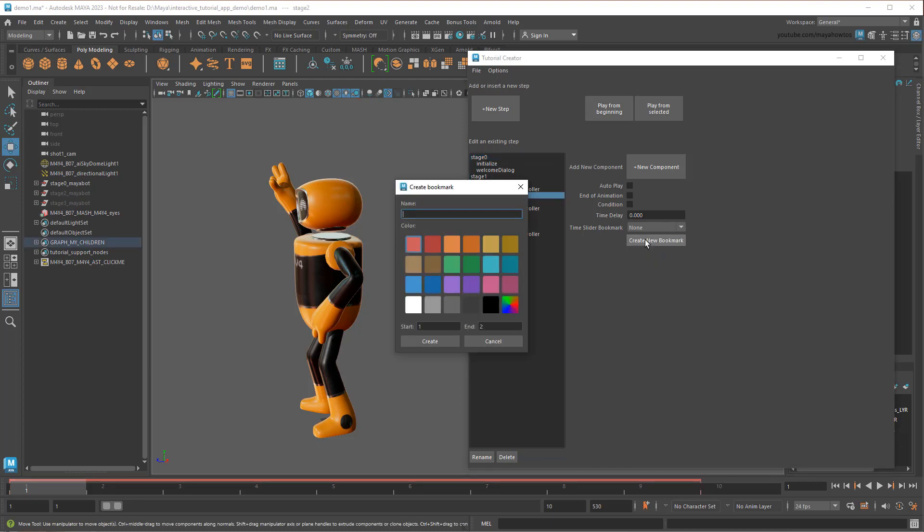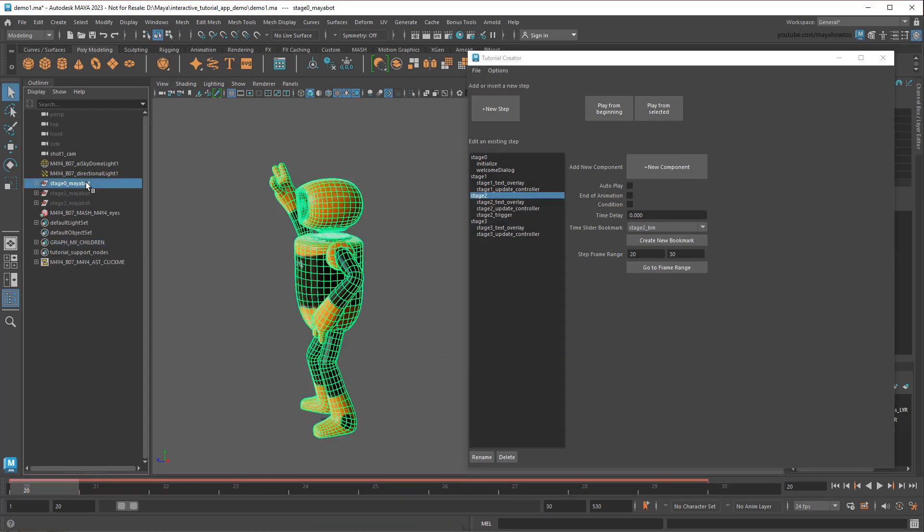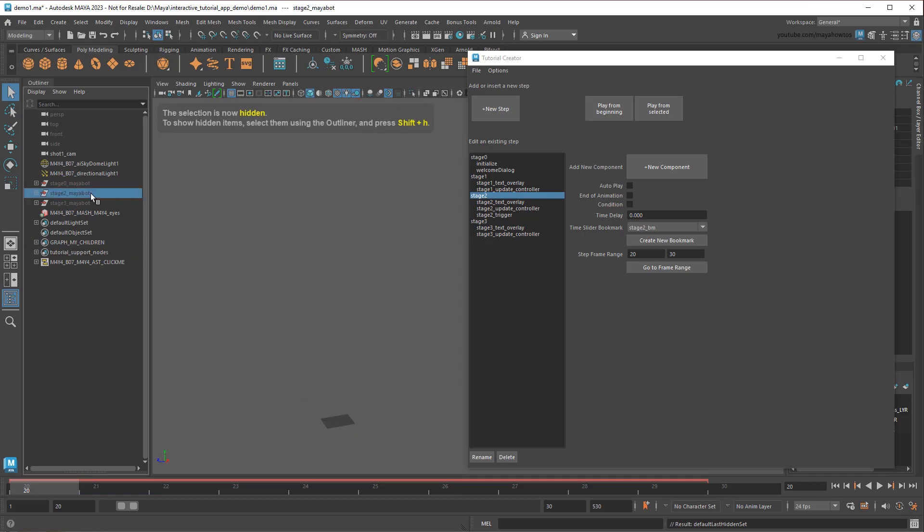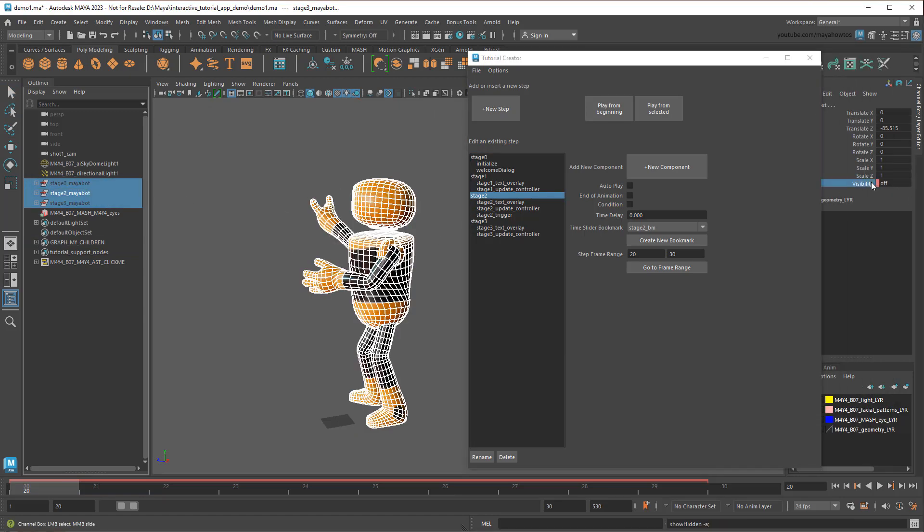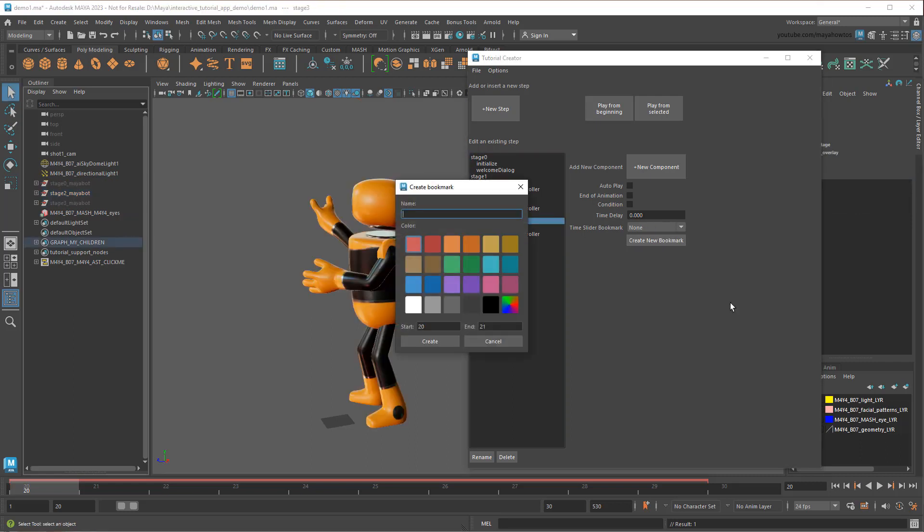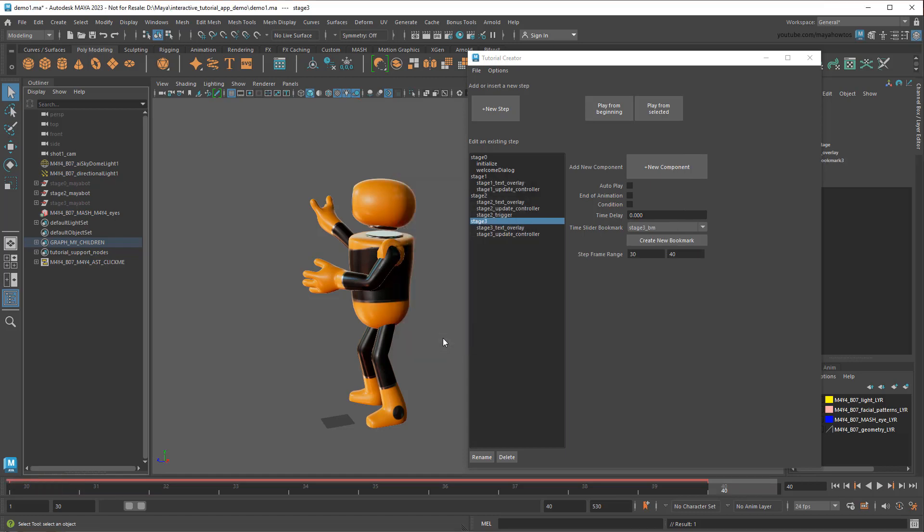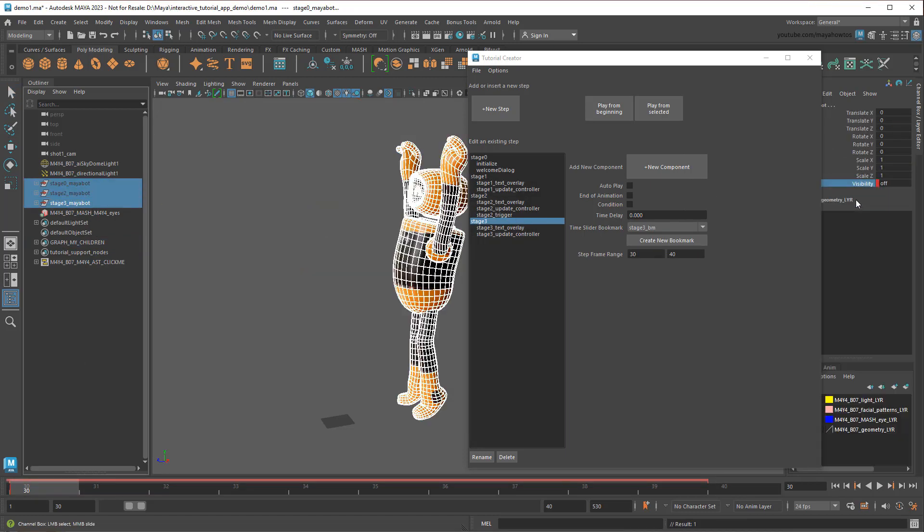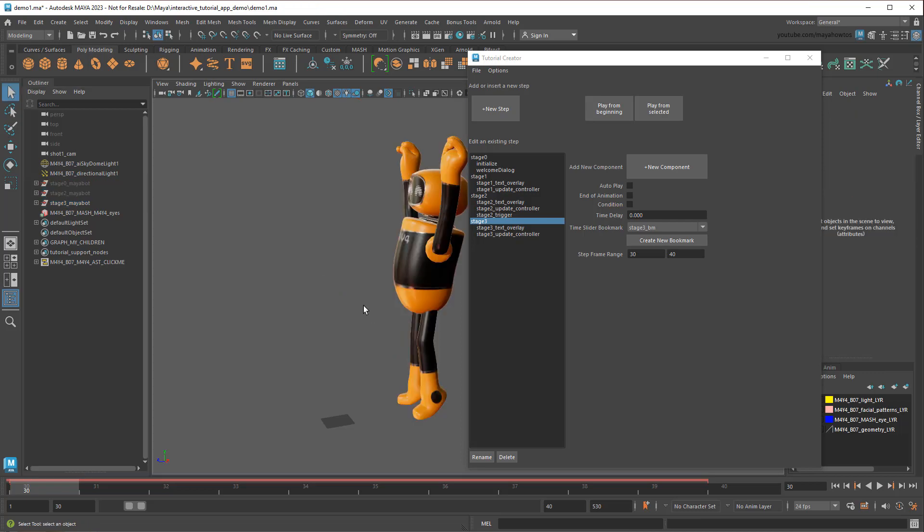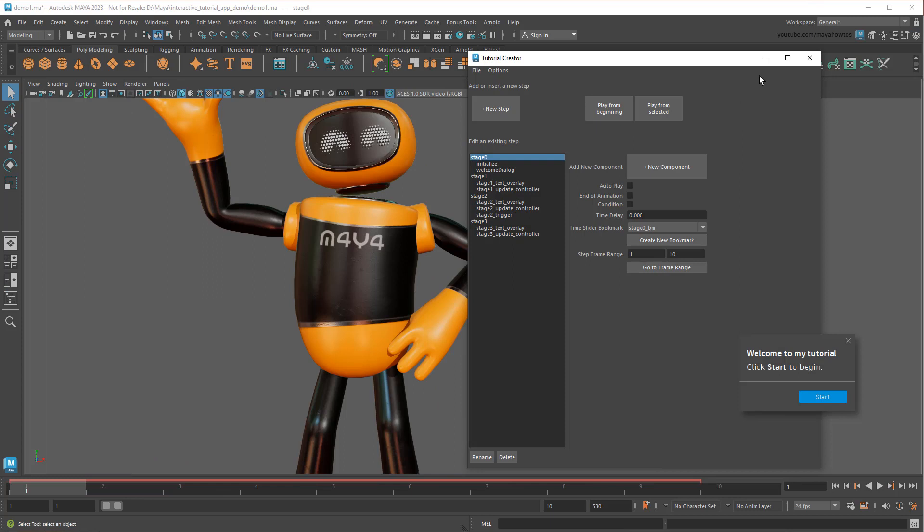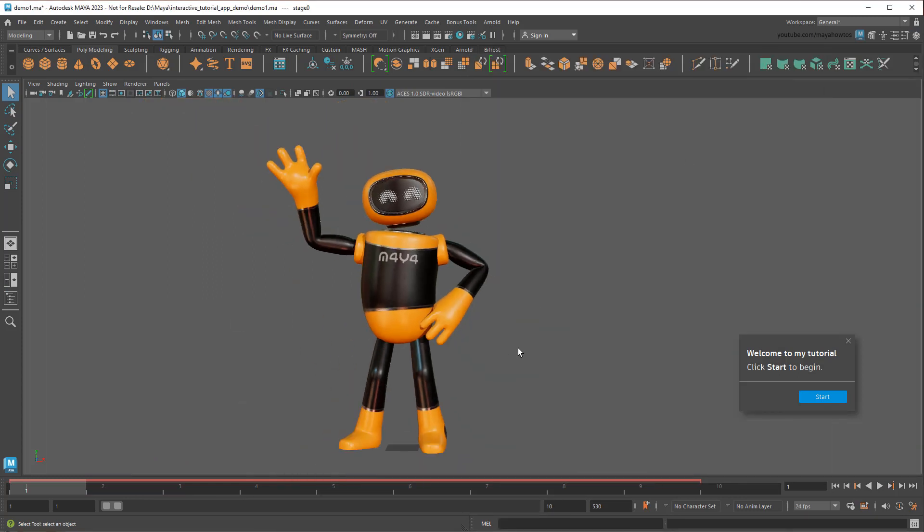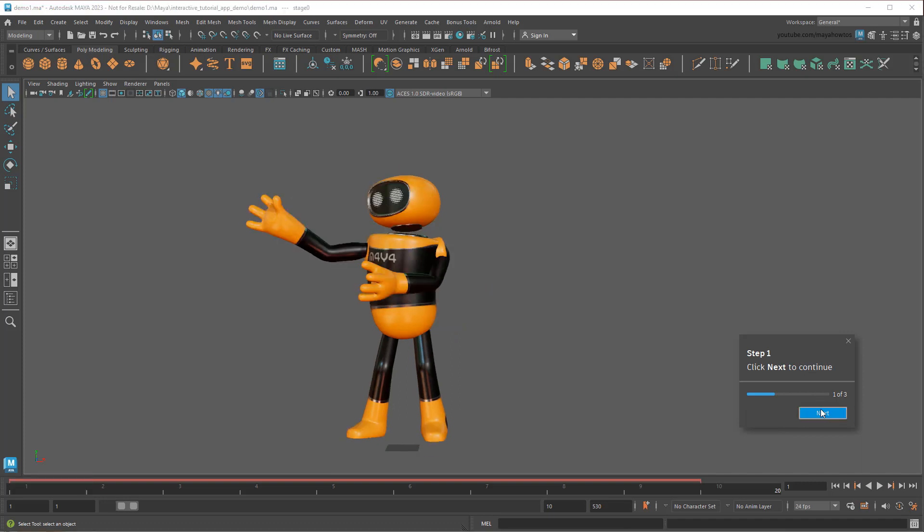Now I just repeat for the other stages. So on Stage2, I'll add another bookmark. This time I'll set the range from 20 to 30, again just leaving a bit of a buffer in case I need to insert steps later. And then one more time for Stage3. And if I test again, you'll see MayaBot change poses between steps.